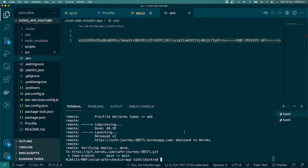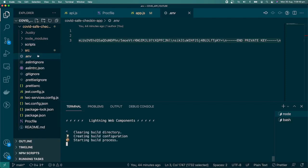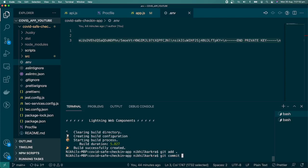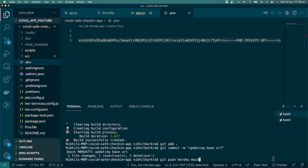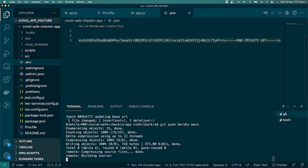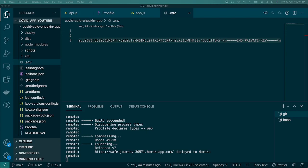Since we made changes in app.js, we need to rebuild: run 'npm run build' to regenerate the distribution folder. Then perform the same Git operations: 'git add', 'git commit' with message 'updating base url', then 'git push heroku main'. This pushes our changes to Heroku and performs the same build steps as before.